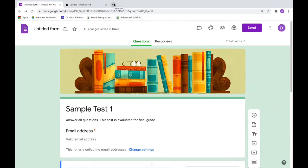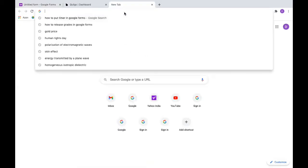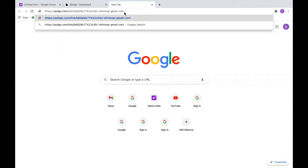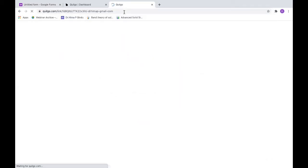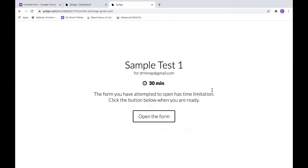The link is there with us. You can also check the link whether it is working or not. Just copy, paste, and go. You can see the form will be open. This is a sample test and the time is 30 minutes. Just open the form.